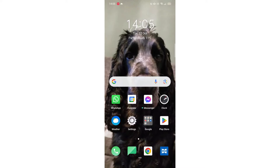We'll guide you through how to download the Pluto TV app on an Android phone. If you find this helpful, consider liking the video and subscribing to the channel.